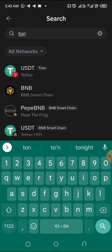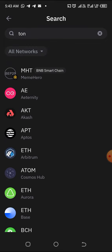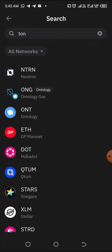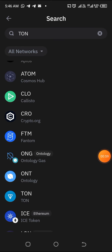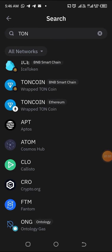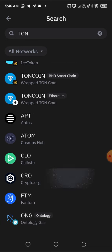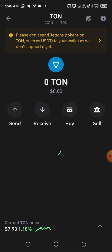When you search for TON, you get to your Trust Wallet like this. You search for TON in capital letters, then you scroll up — scroll up — and this is the TON.